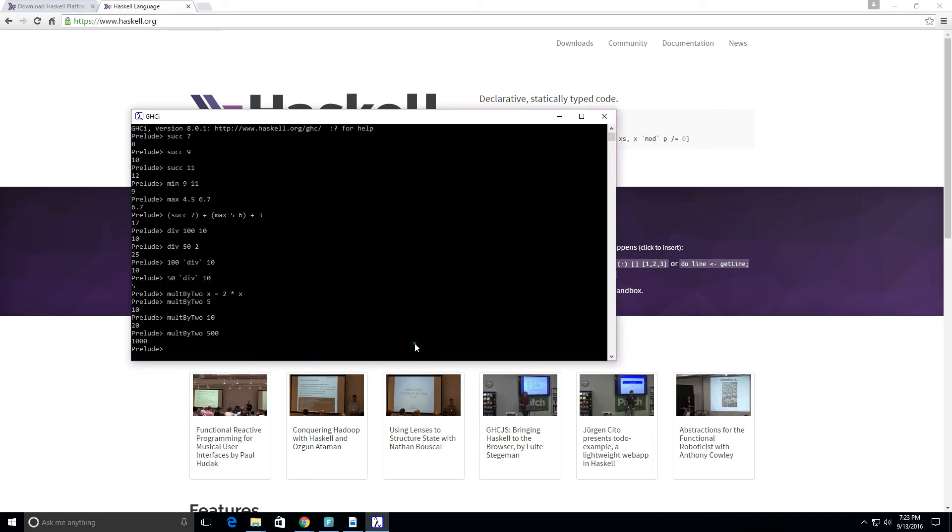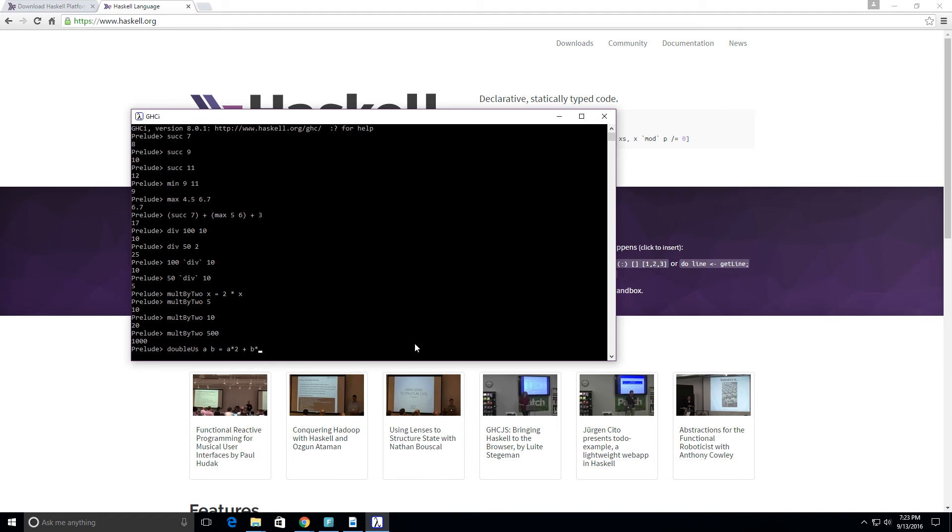Let's create another one called double_s. We're going to take in a and b, so now we're taking in two parameters, two numbers, and we're going to do a times 2 plus b times 2.